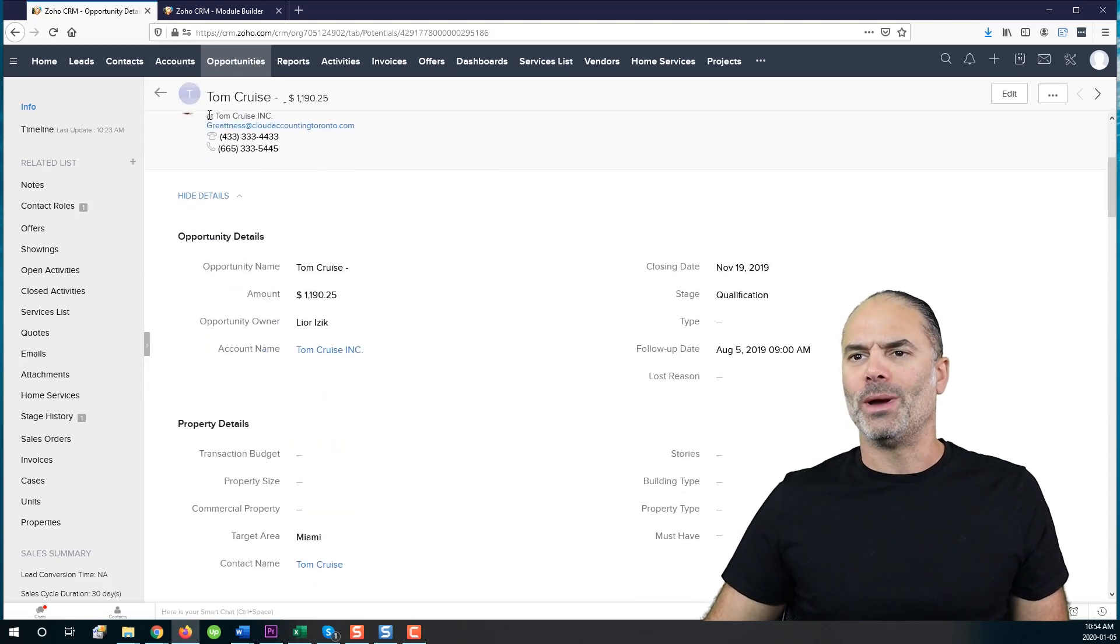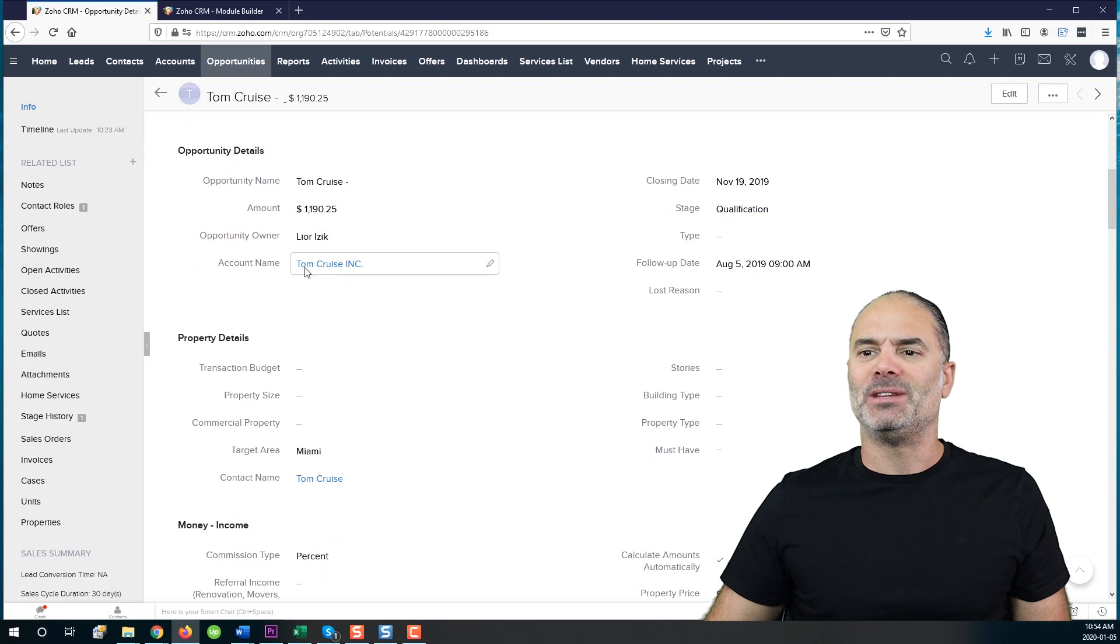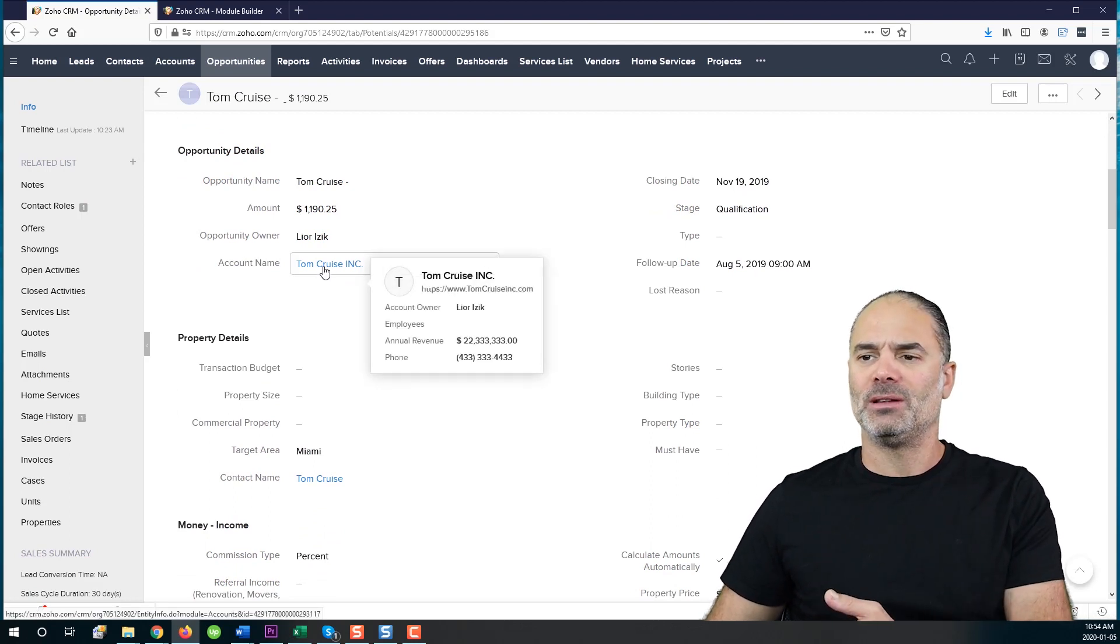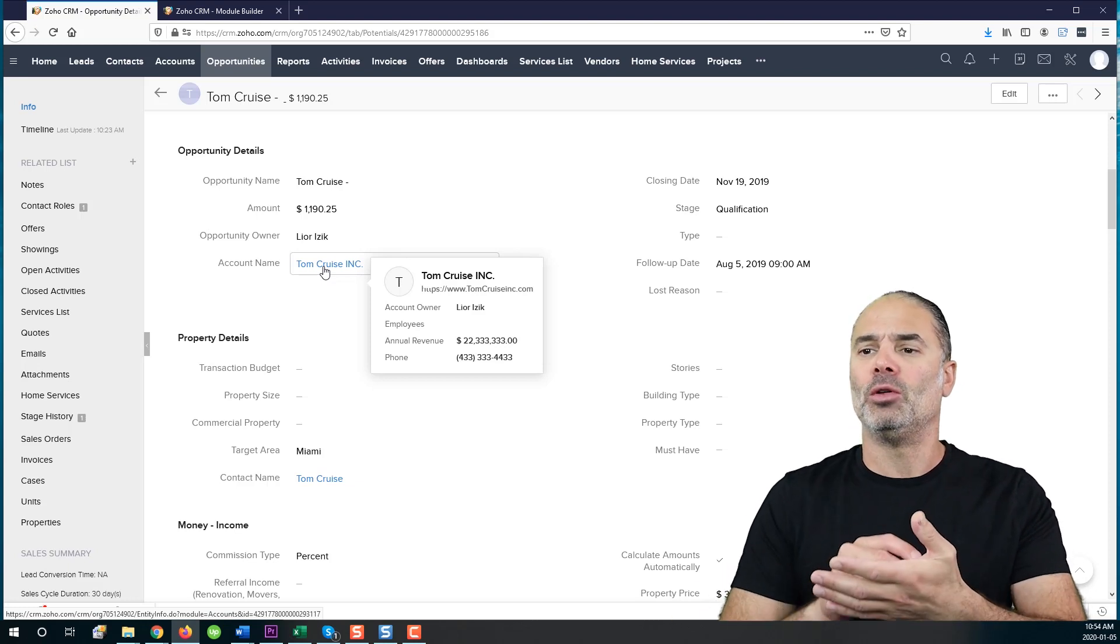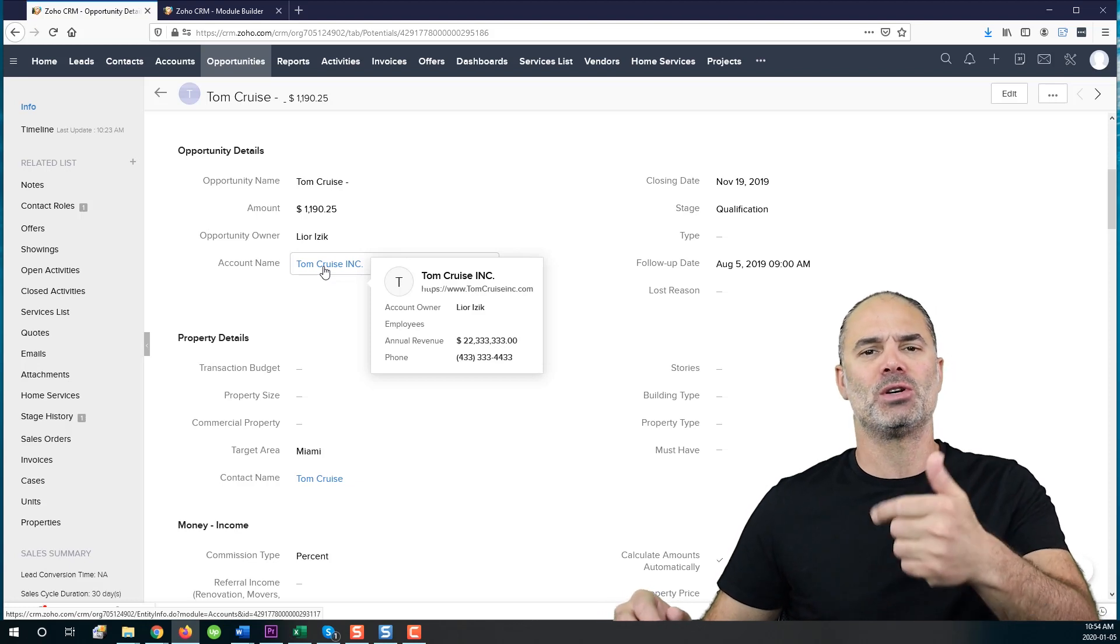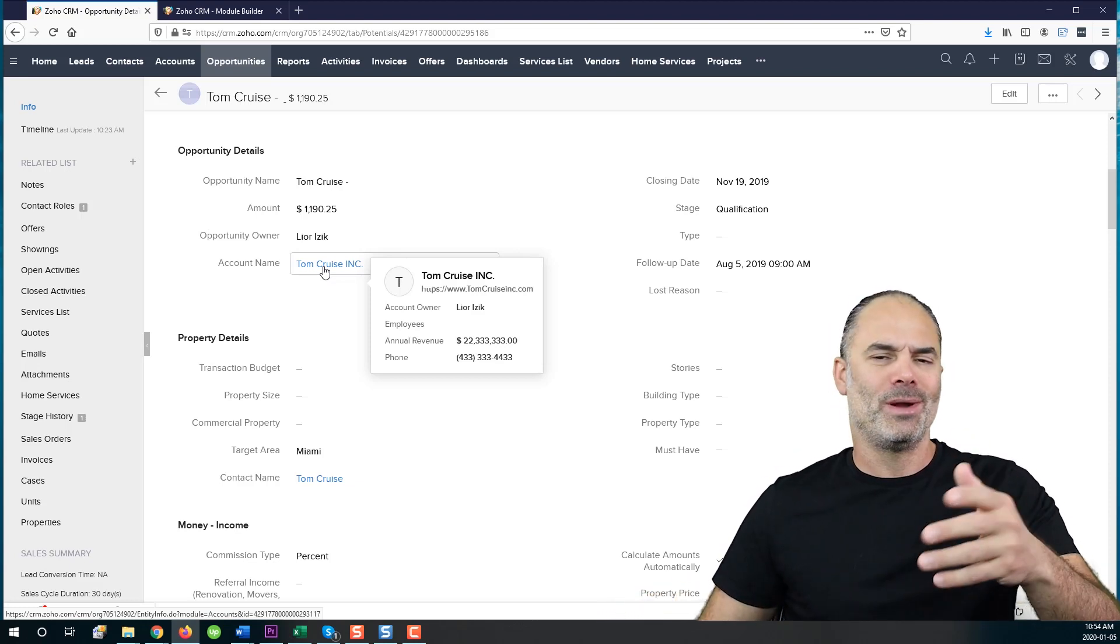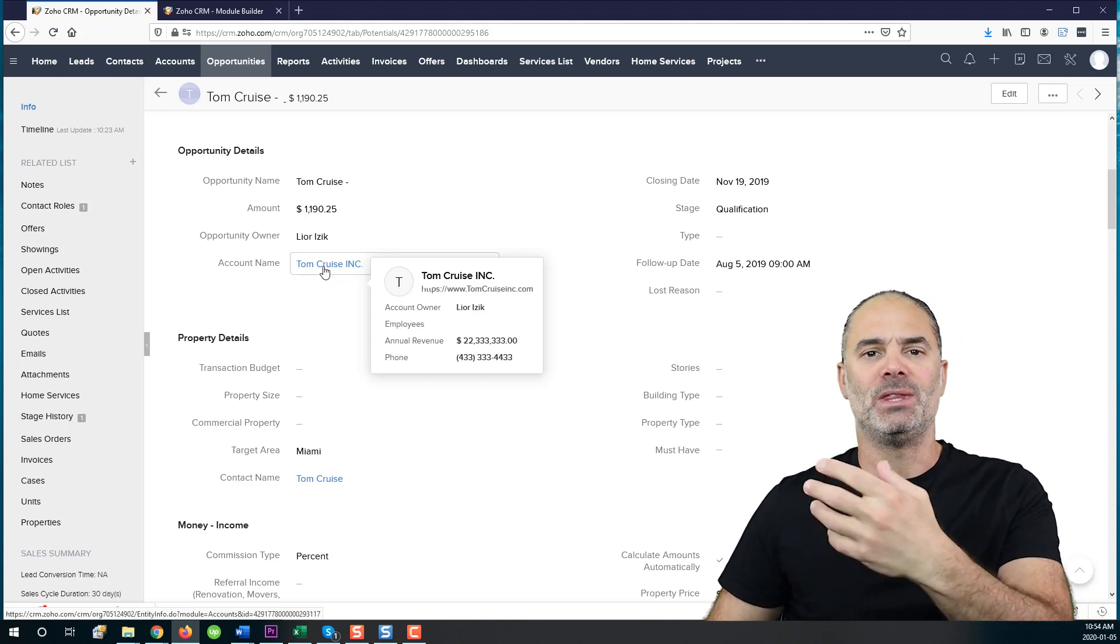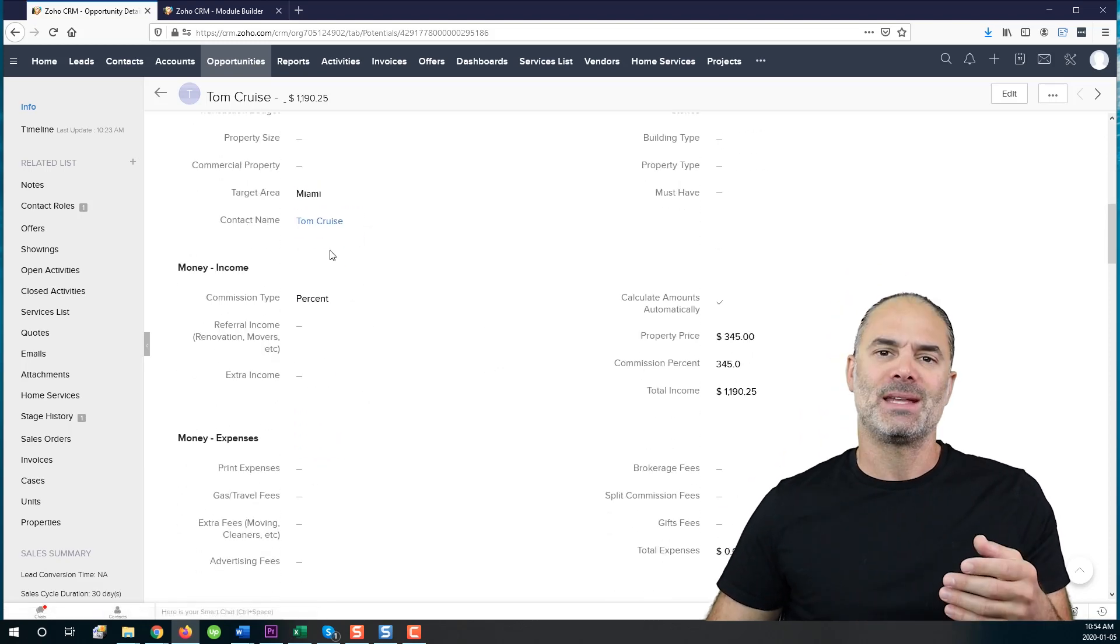First of all, when you go to an opportunity or a deal, you will see that you have different lookup fields. If you hover the lookup field, you will see that you get more information. In the past, you got only the account owner. But right now, you will see the name of the person, his picture, the phone number, annual revenue, whatever it is. We can change this business card to be whatever you want, but we have more information.